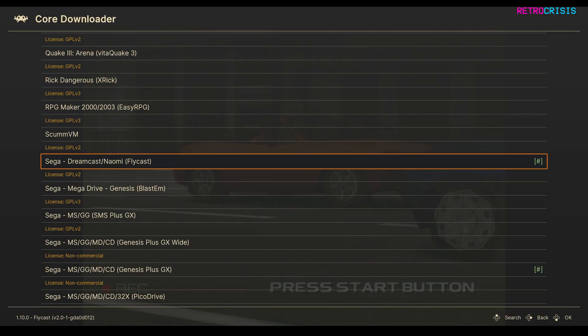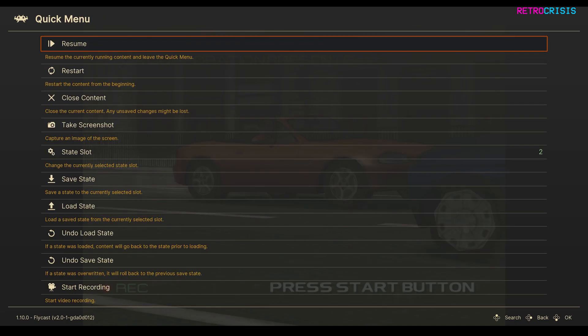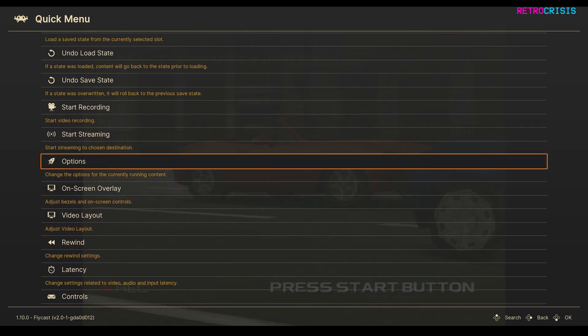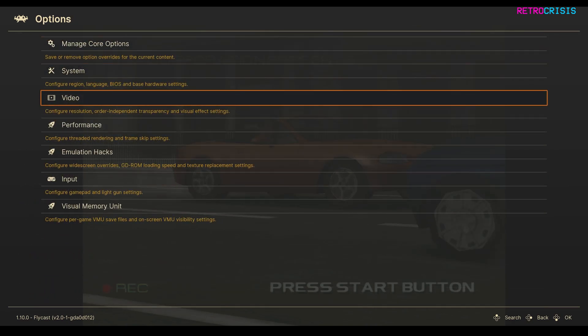Once that's done, just load up a Dreamcast game of your choice. When you're in the Dreamcast game, press F1 to go to the submenu and then go all the way down to Options and Video.